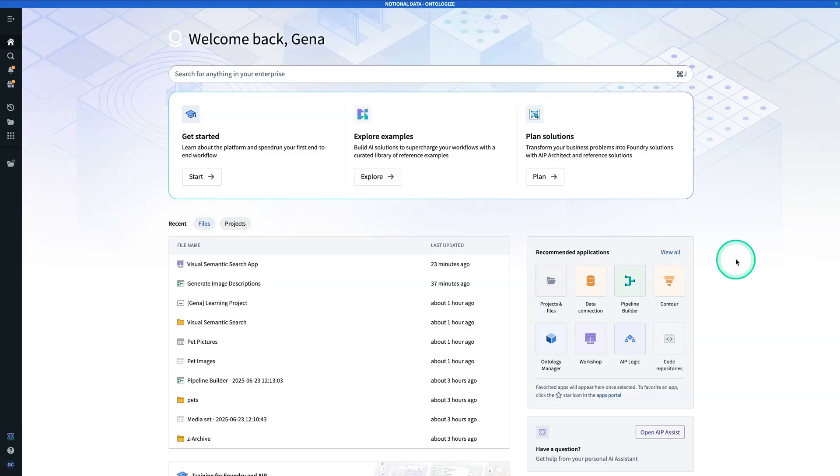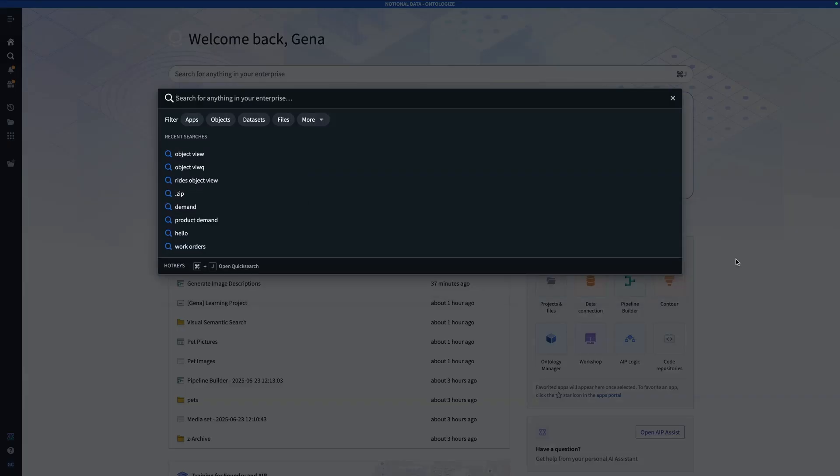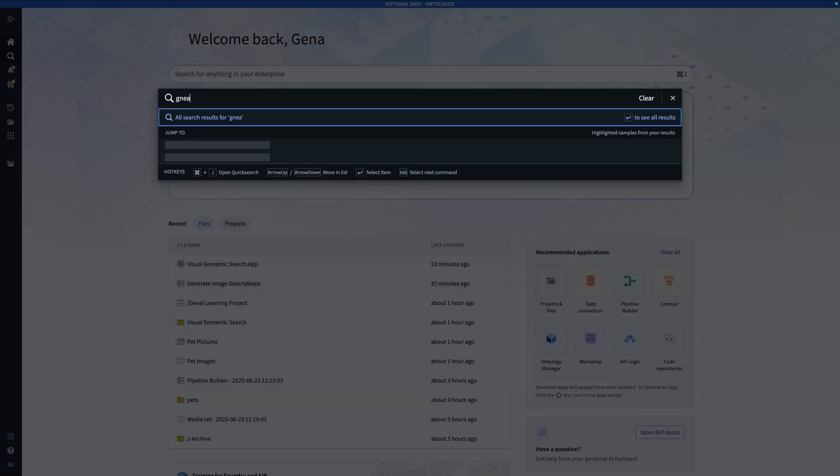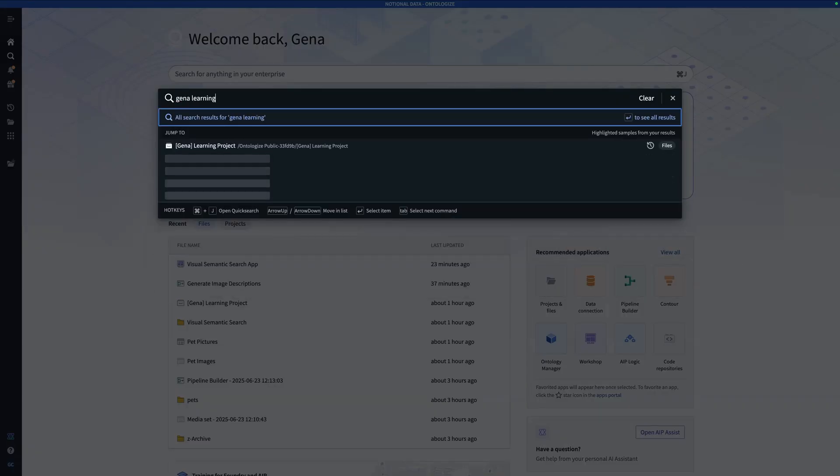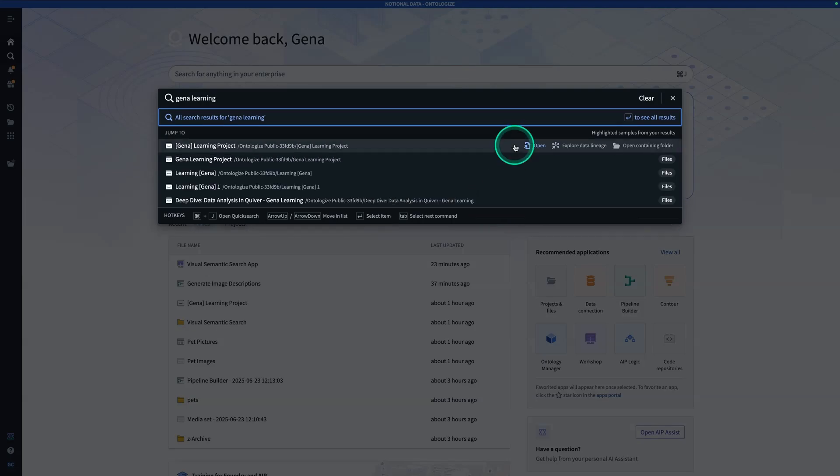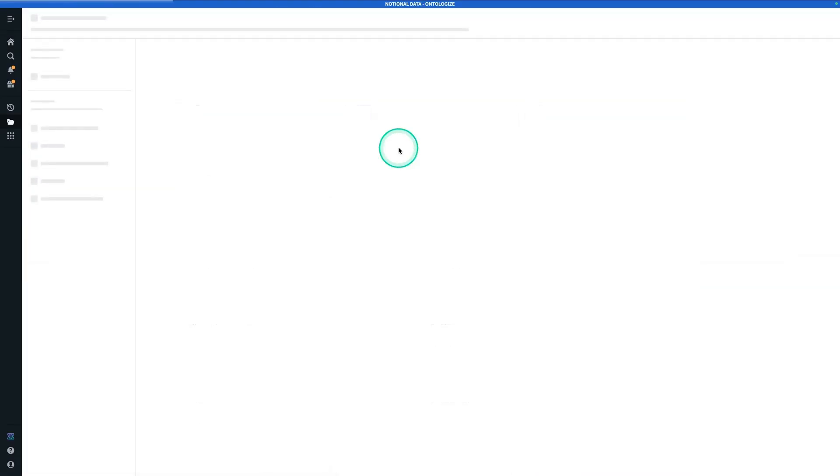From here or from wherever you are in Foundry, you're going to hit Control-J and search for whatever project you're doing your work in. Mine is called Gina Learning Project. If you don't have a project yet, you should make one. So we're going to click on it.